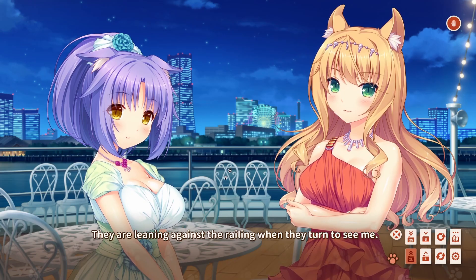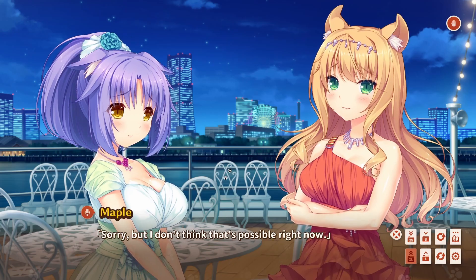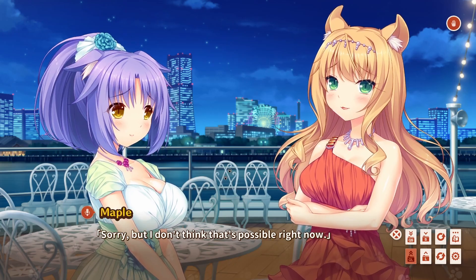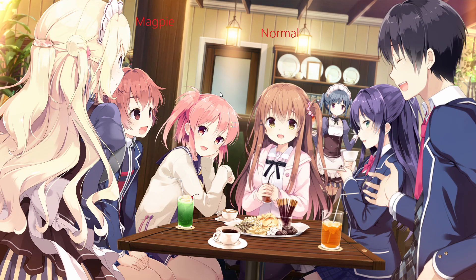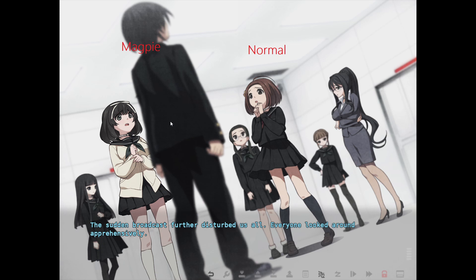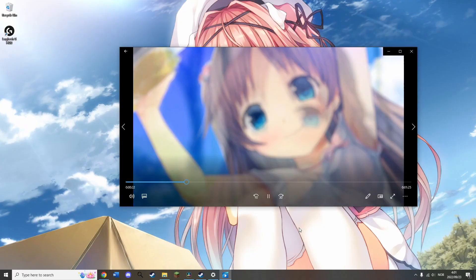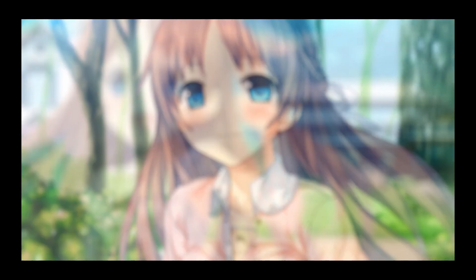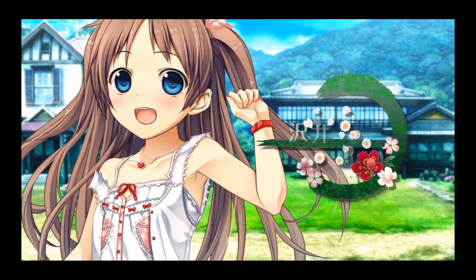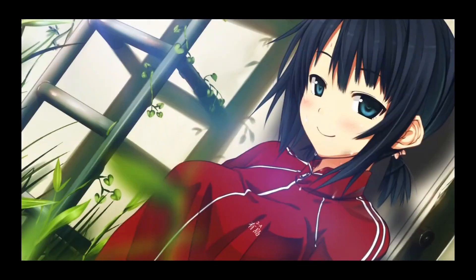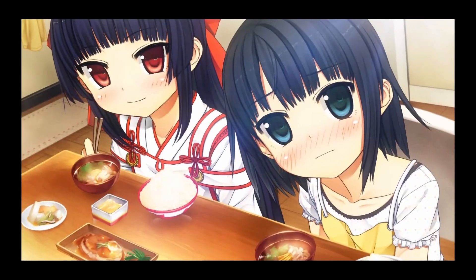It also works quite well when upscaling visual novels that have some animation. Here we have some other examples from other visual novels. So far, it has worked on all of the visual novels I've tested it on, and it also works on other things like video files and image files. So I think it should work on just about every visual novel out there.